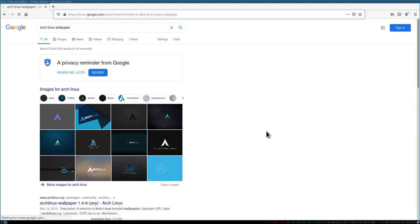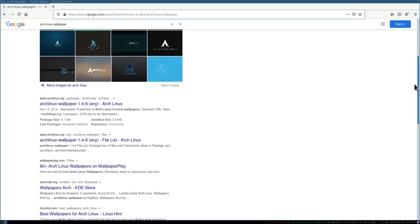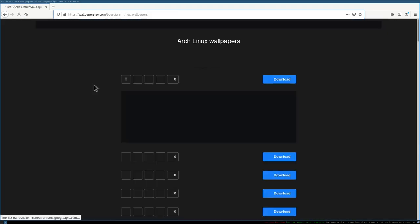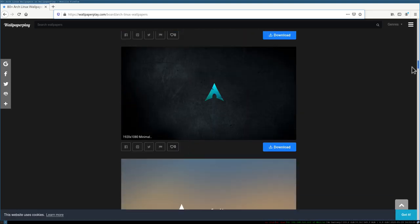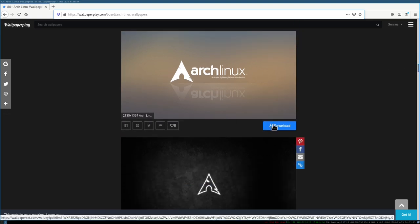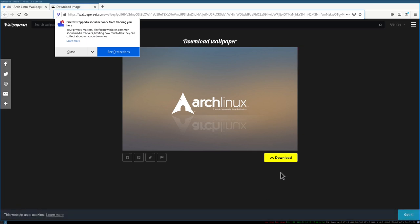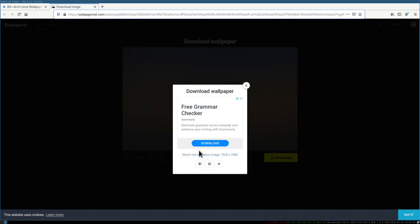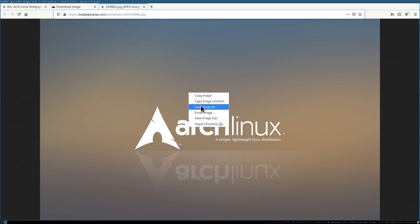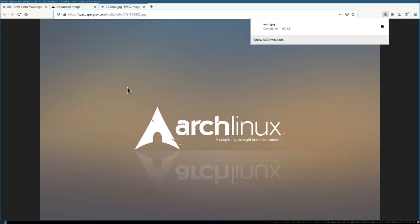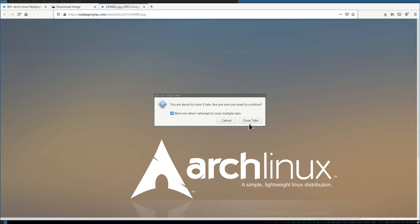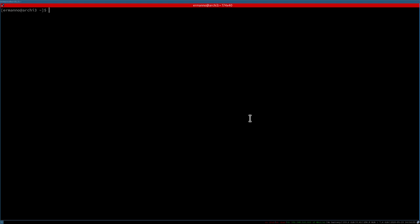Let me switch this to English and scroll down. Let's go to this website and choose one of the wallpapers. Let's scroll down and choose this one — click download, then download again, select the resolution, right-click on the photo and save image. I'll name the photo 'arch', save it into the pictures folder, and click save.